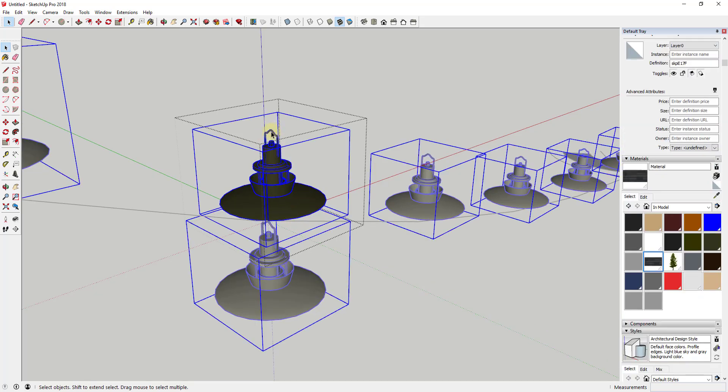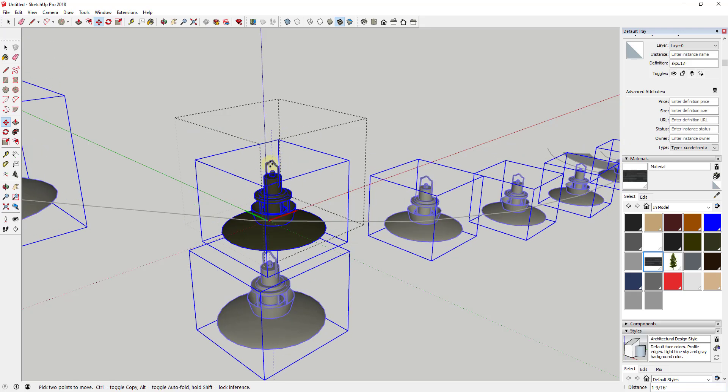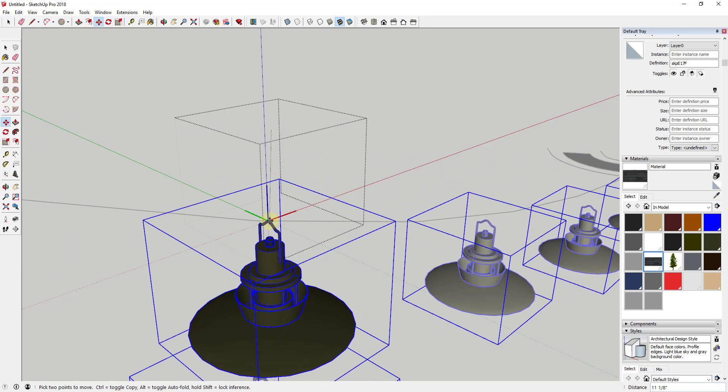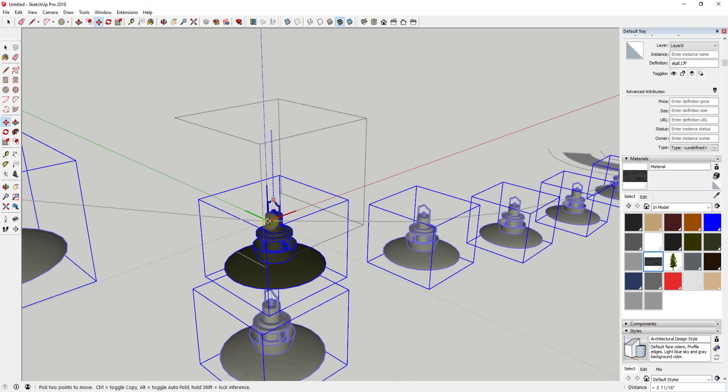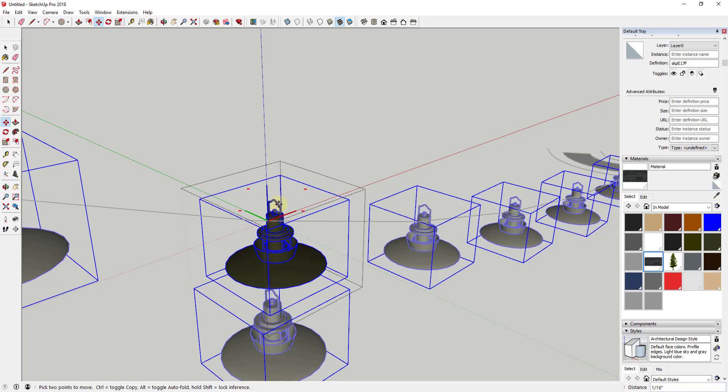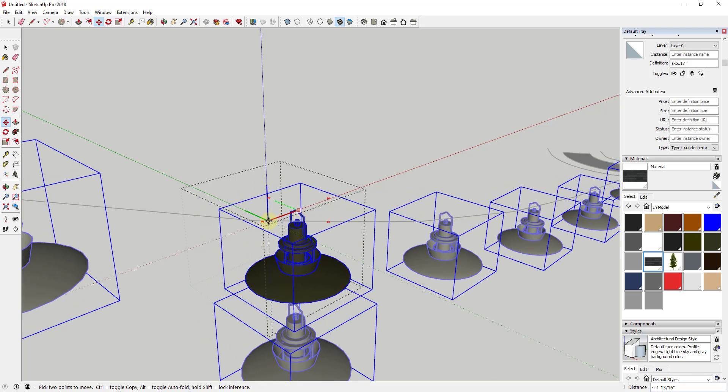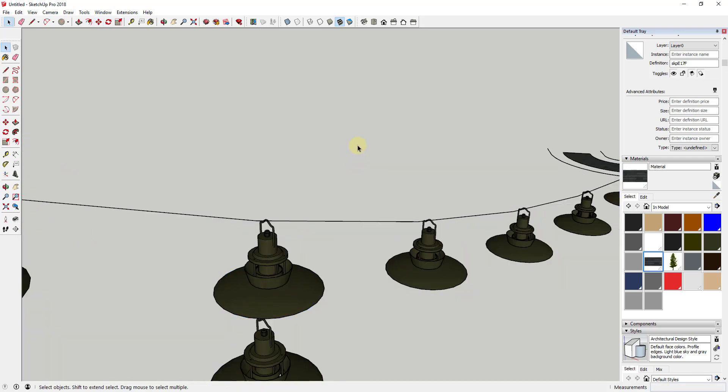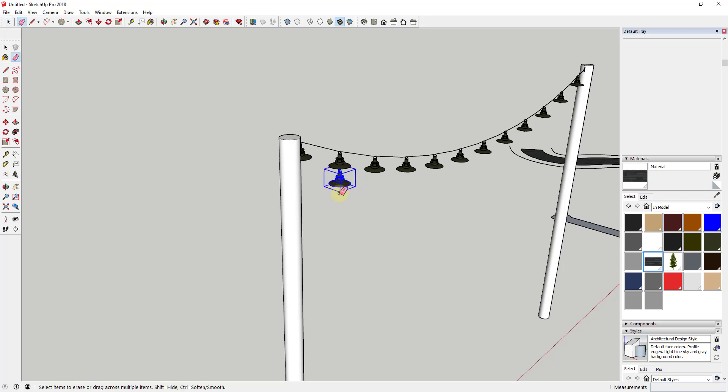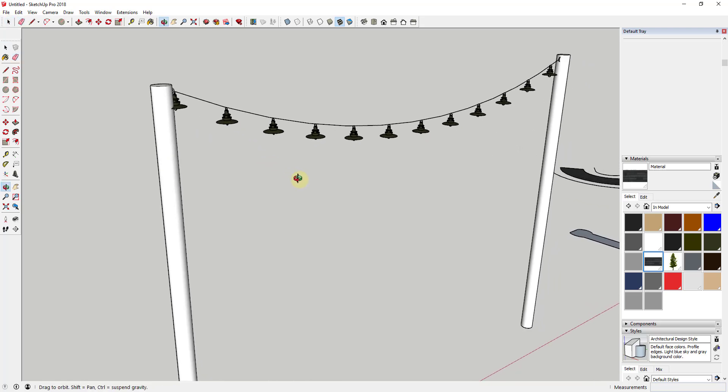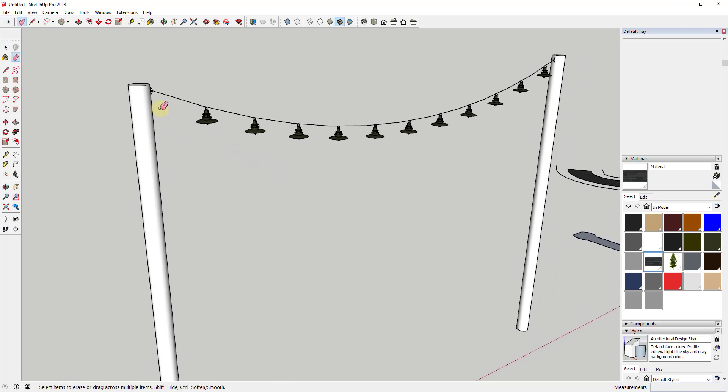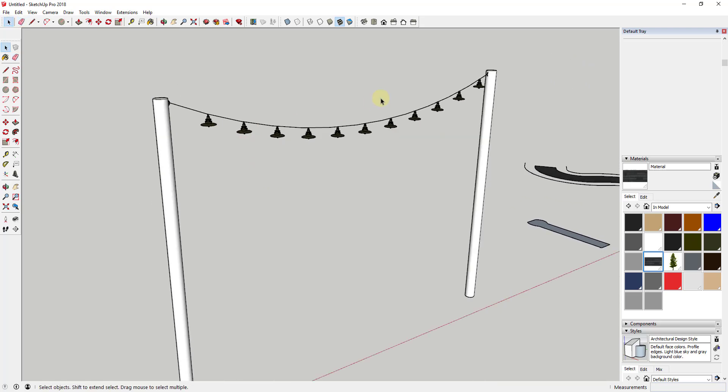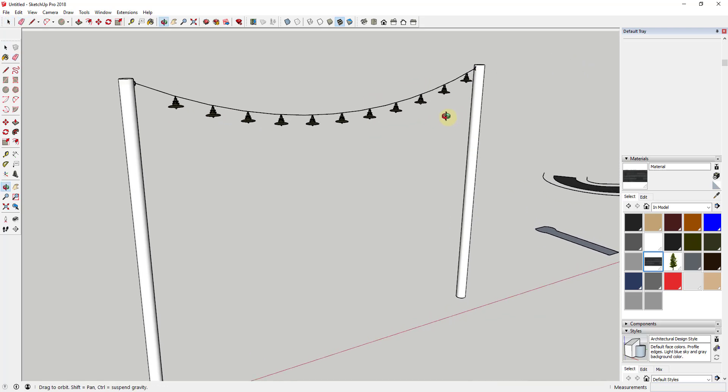The other thing you could do is, since I'm now inside this component, I can actually move this down so that it's centered on the origin. So you can go back in and fix it after the fact, but it's a lot easier to just set it up right when you first get started.